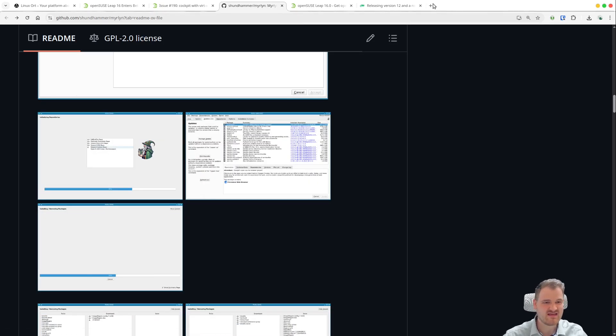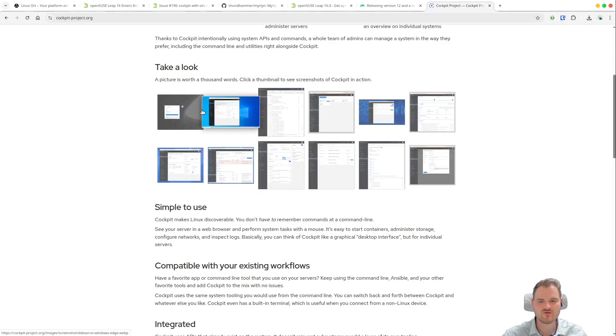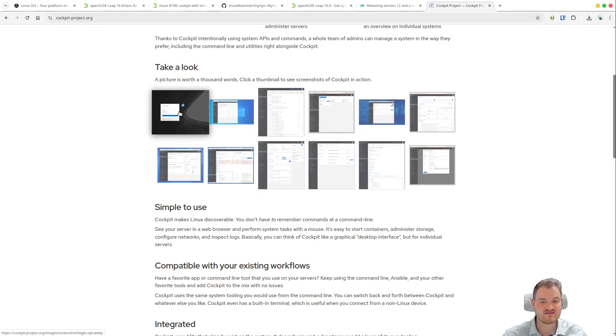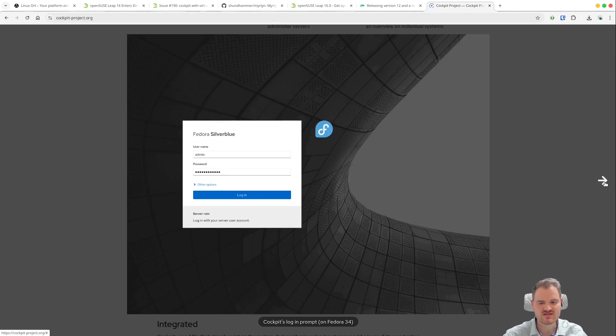But to be honest if we have a look to Cockpit, I don't know if you know Cockpit yet. Let me show it to you very quick. Here we have Cockpit. It's developed by the Red Hat project.